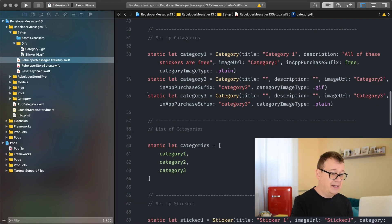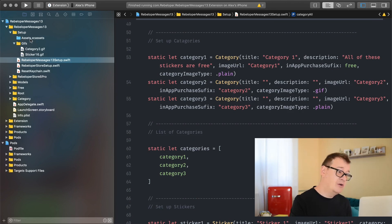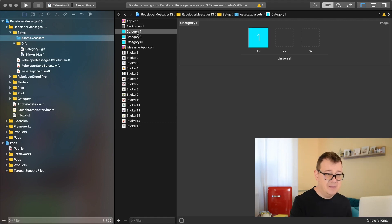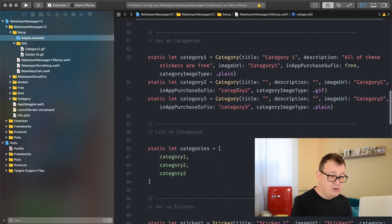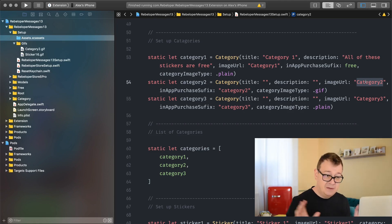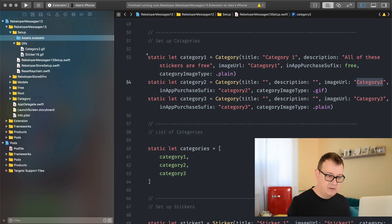Here we have our categories. We simply create category objects with a title, description, and image URL. As you can see it is Category 1. Image URLs come from the assets catalog — Category 1 is the name of the image. You could use Category 2 for the image URL and that is a GIF — that is perfectly fine. We have set up our categories. Of course if you want only one category you can have only one.